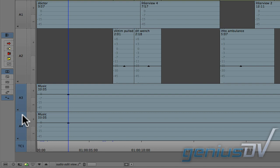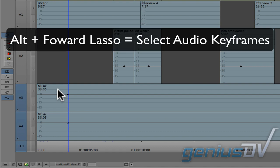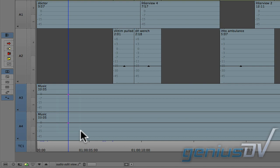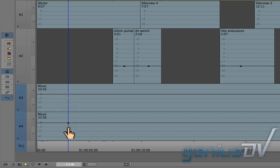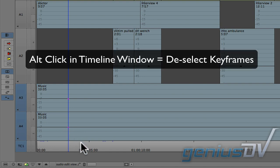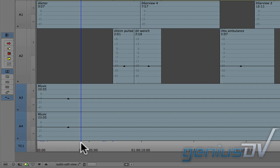Since you have more than one keyframe, hold down the ALT key and drag a forward lasso around the keyframes you want to select. Then you can drag both keyframes together. To deselect keyframes, hold down the ALT key and click anywhere within the timeline window.